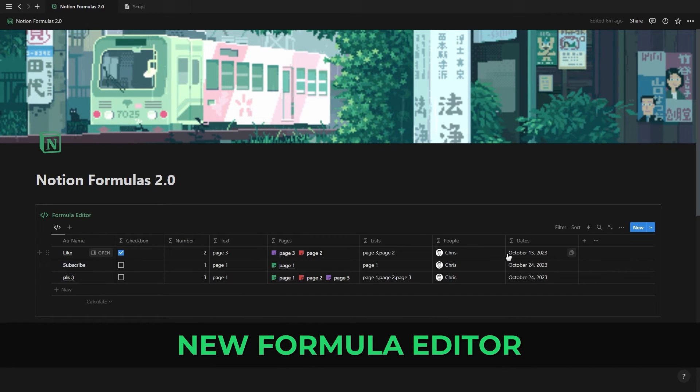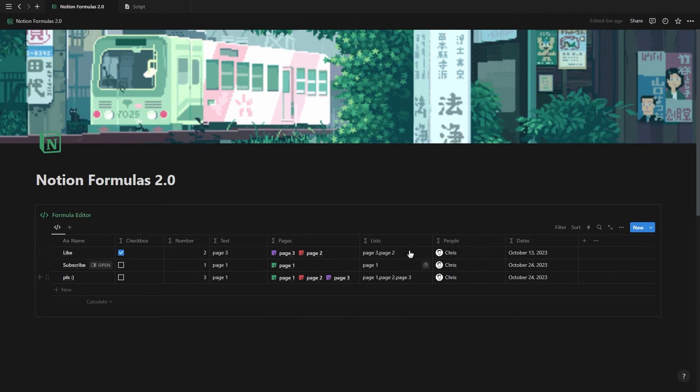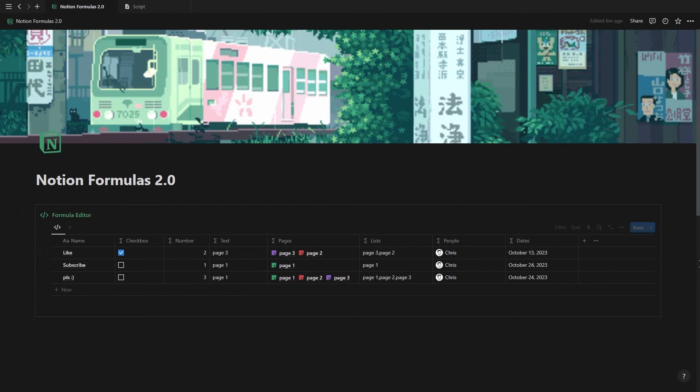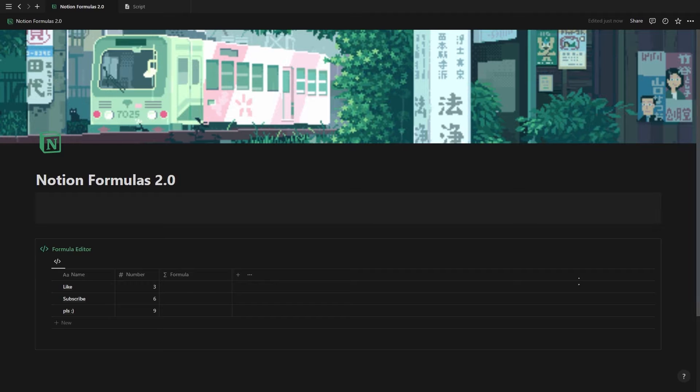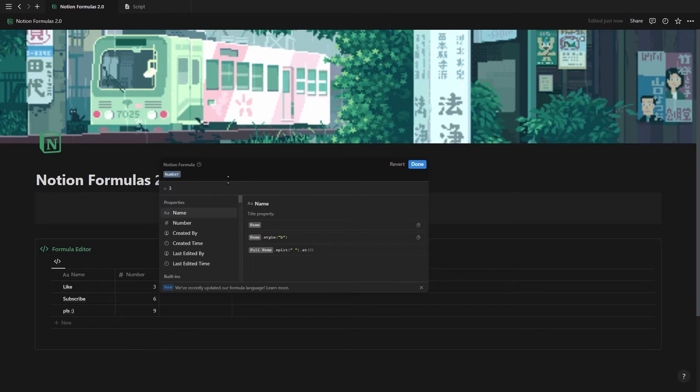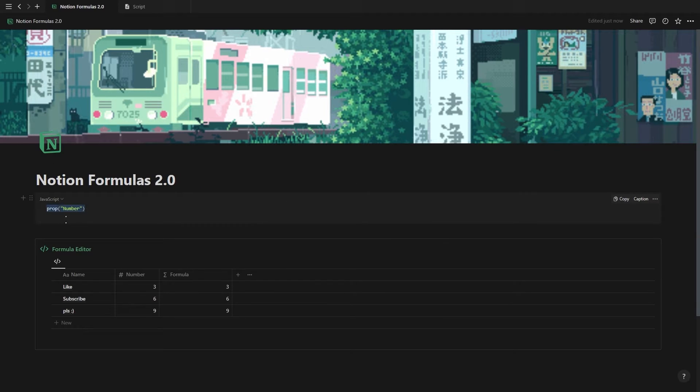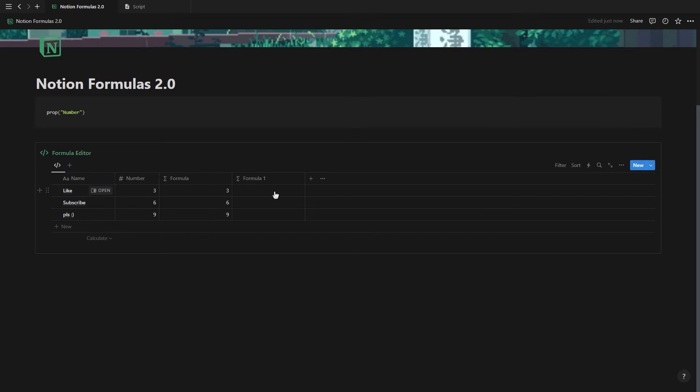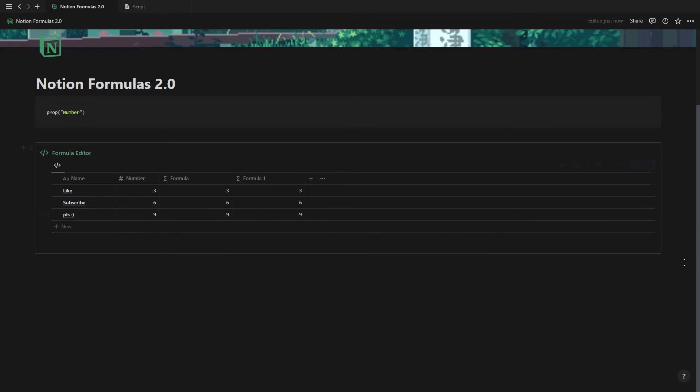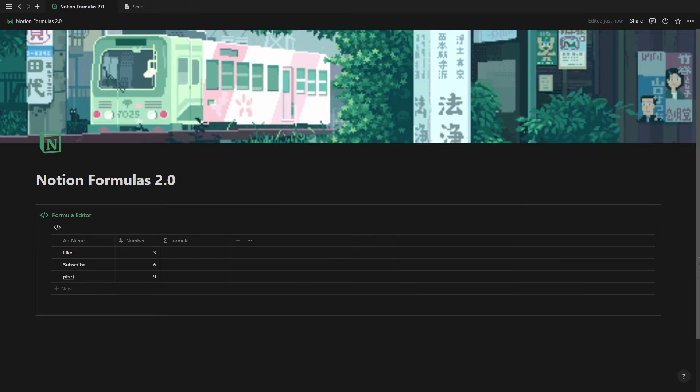The first major change is that Notion formulas now also support dates, people, lists, and page data types instead of just text, numbers, and checkbox values. When referencing a new property in your formula, you'll no longer see that long prop function, but instead just the property name with a gray background. Though when you copy and paste the formula onto a code block or want to share with others, you'll notice it still uses the prop function, but it's just displayed differently in the editor.